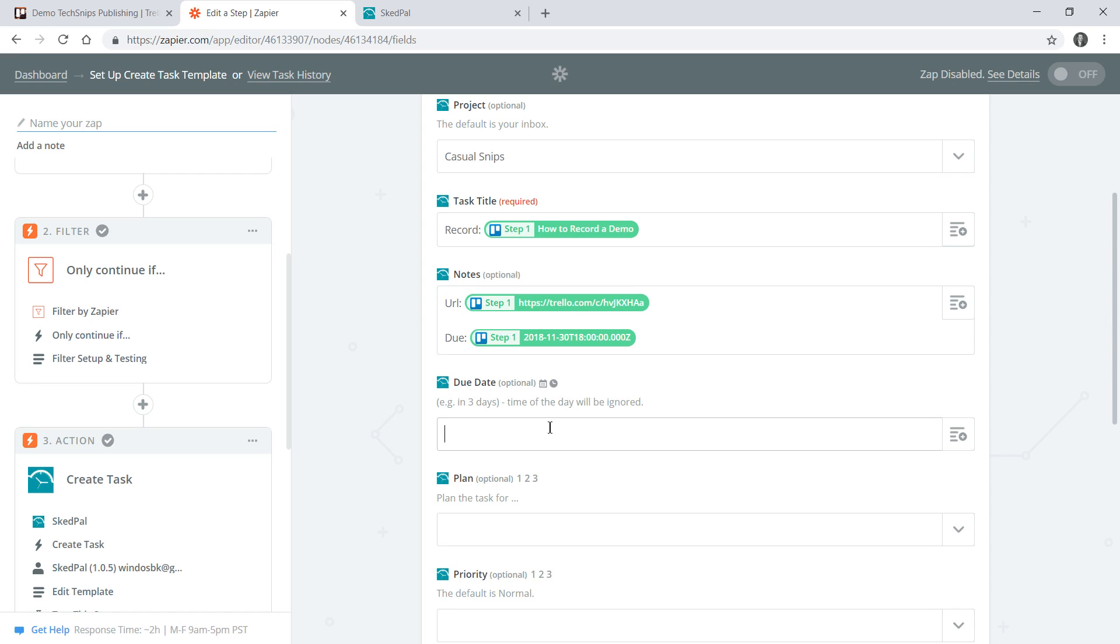Getting around to recording the videos is going to take a little bit more time than simply writing the description, so my due date I'll say in one week. I'd like to get my videos recorded within a week of picking them up.